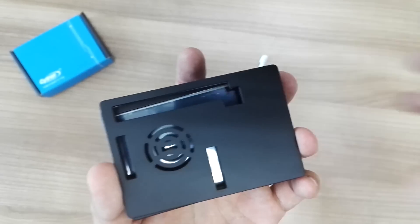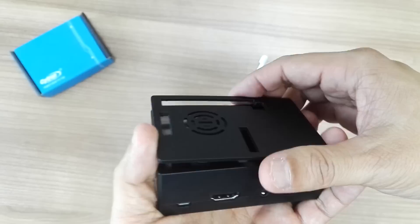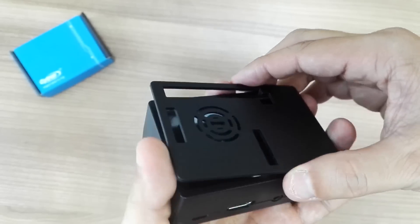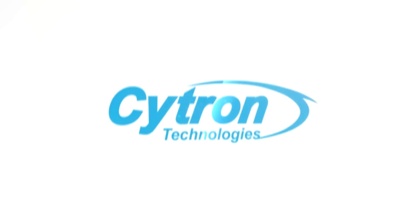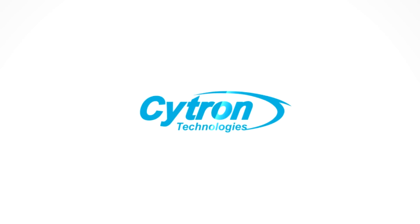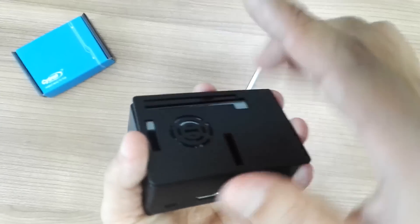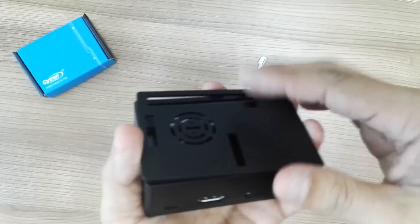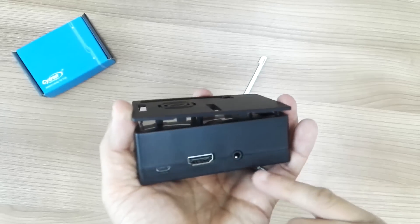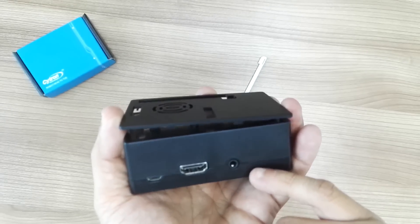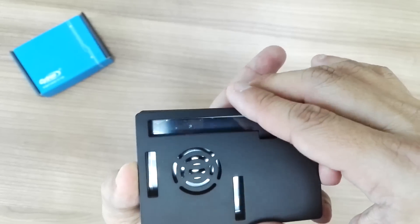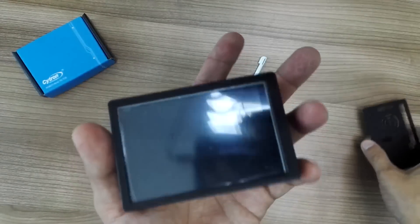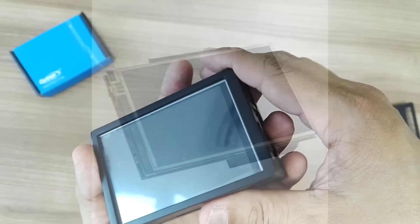Hi guys, if you still remember, I actually reviewed a new case for Raspberry Pi. I'll put the link somewhere over here at the top, so do check it out. It comes with the base case, the middle case, and the top case. If you remove the top case and combine it with a 3.5 inch touchscreen LCD, it can become a very nice console.